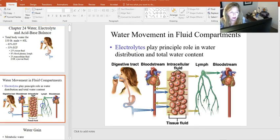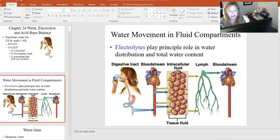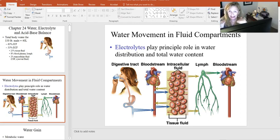When we think about how water moves, it's fairly intuitive: water moves between two areas of concentration by a process known as osmosis. Water moves from a higher concentration area to a lower concentration area until hydrostatic pressure keeps it from moving any further.